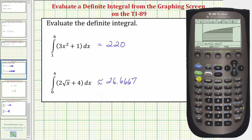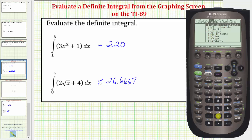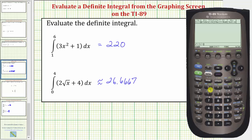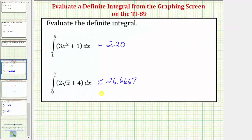If we go back to the home screen by pressing home, notice how we are in exact or automatic mode. If we evaluate the integral from the home screen, we'll get the exact value, not the decimal approximation. So we press F3 for calculus, number two for integration. We enter the integrand function of two times the square root of x, close parenthesis, plus four — then comma, the variable of integration which is x, comma, the lower limit of integration which is zero, comma, four for the upper limit of integration — close parenthesis and enter. Notice how it gives us the exact value: eighty thirds. So when determining the value of a definite integral from the graphing screen, it will sometimes give the approximate value — we have to evaluate from the home screen to get the exact value.